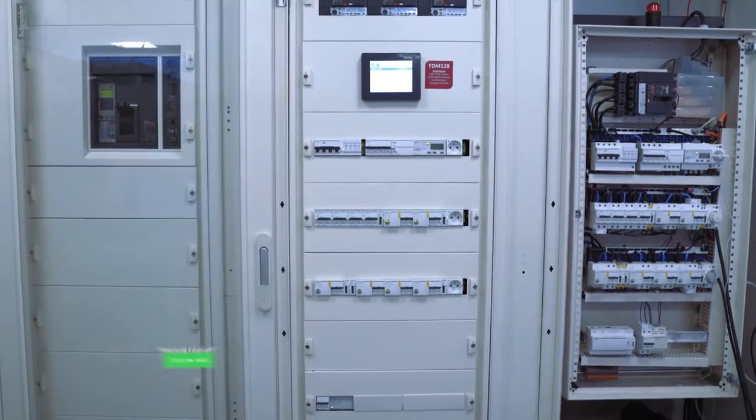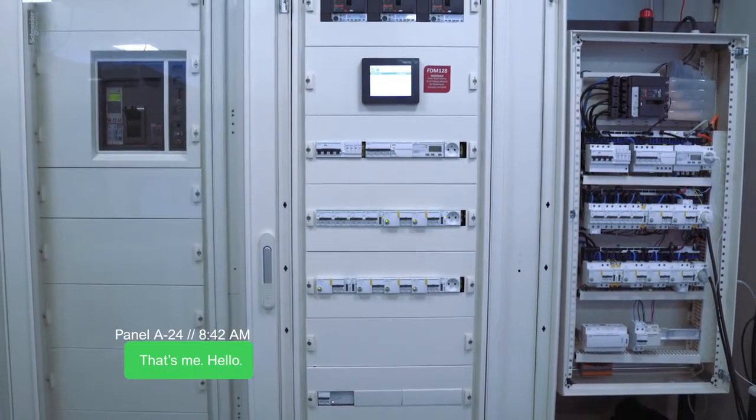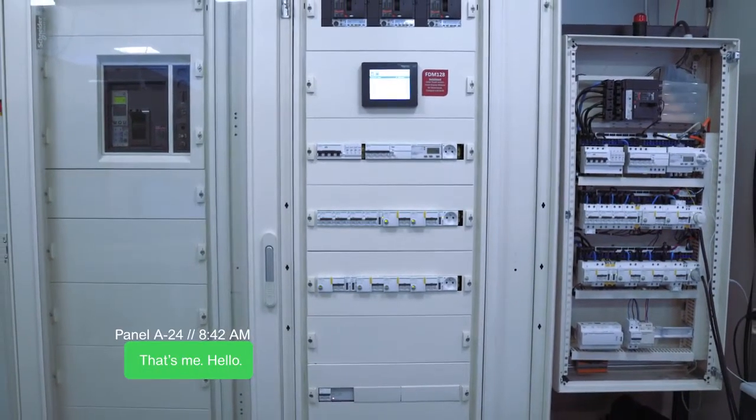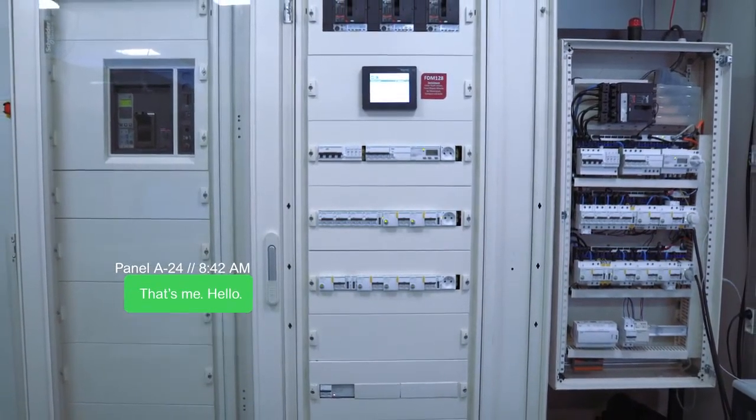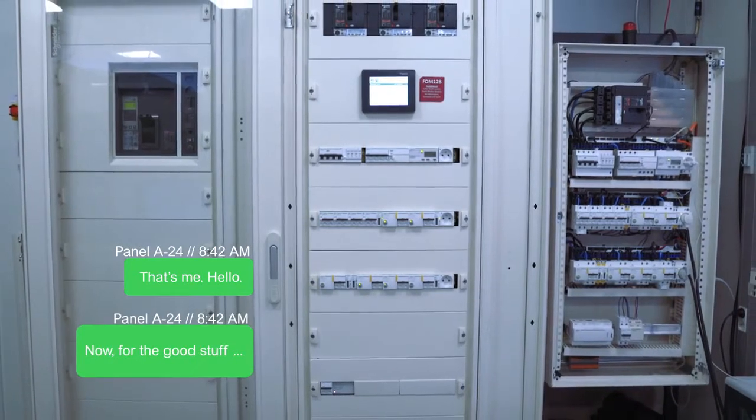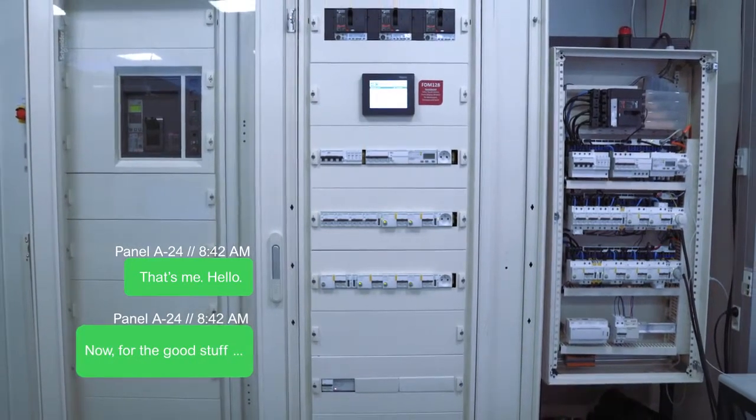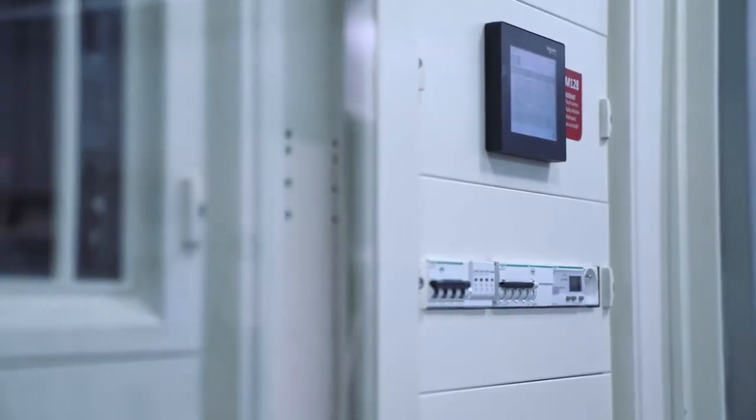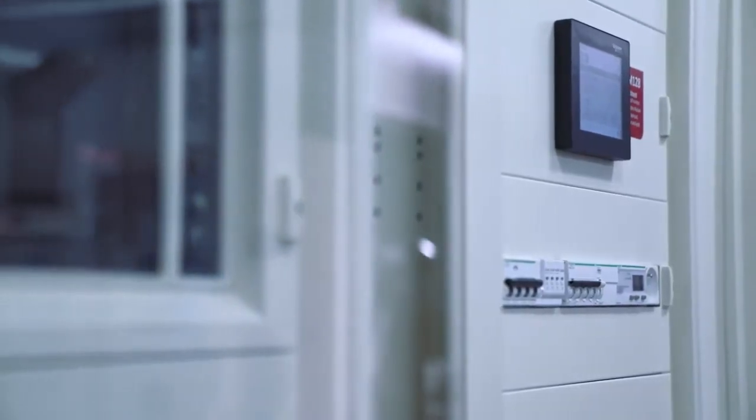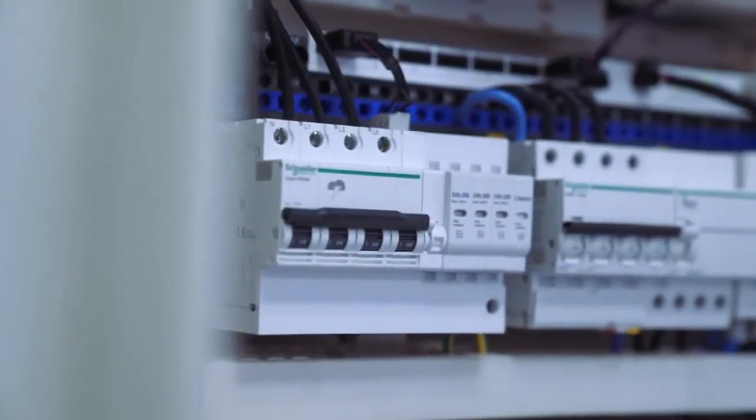Introducing SmartPanels, your new partner in electrical system management. A connected solution within the EcoStruxure Power Architecture, SmartPanels gives your electrical system a voice.